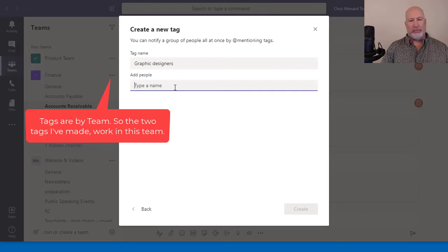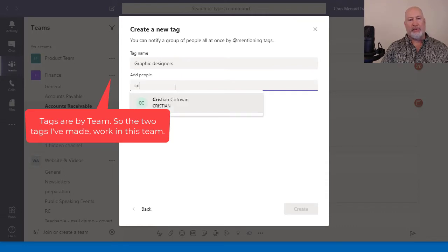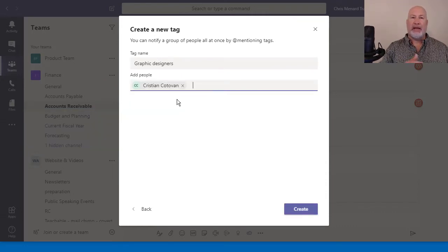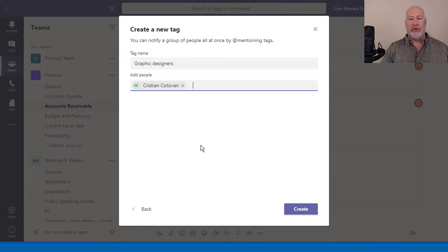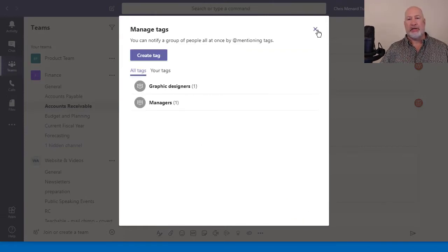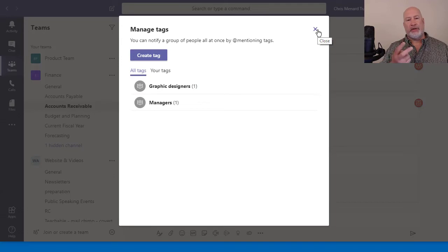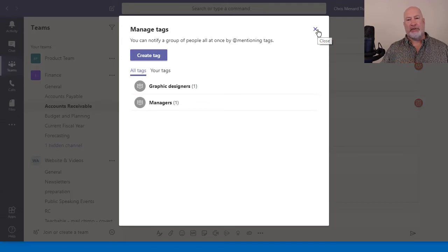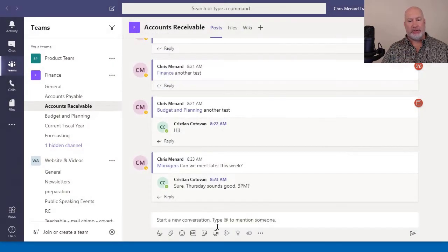Who do you want to put in here? Again, I would sit here and type in all the names. You can always come back here and add and remove people, create. So now Christian is actually a member of two different tags. He's a member of graphic designers and managers.